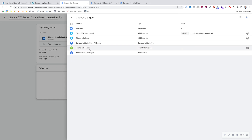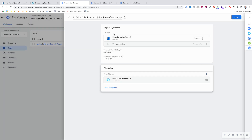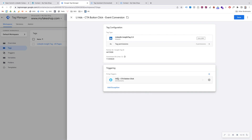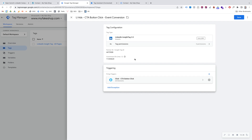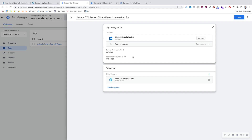Then we select Triggering and find the trigger we just set up — the CTA button click trigger. Select that. So now when this trigger fires, it's going to fire this tag. The trigger fires the tag, the tag sends the conversion information to LinkedIn, and LinkedIn measures that conversion action. Save that.